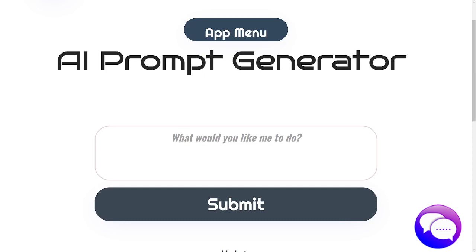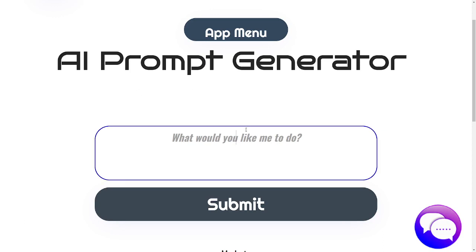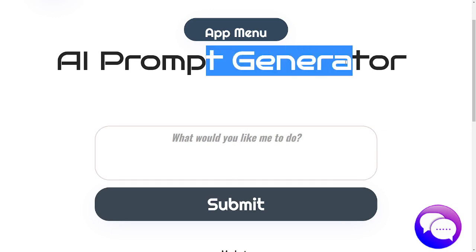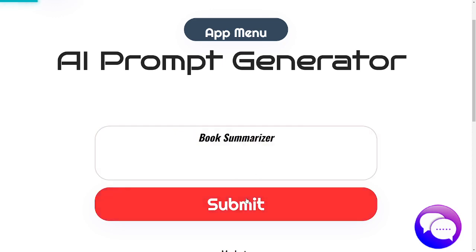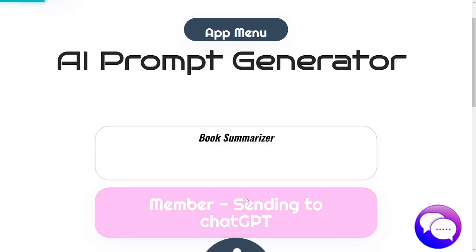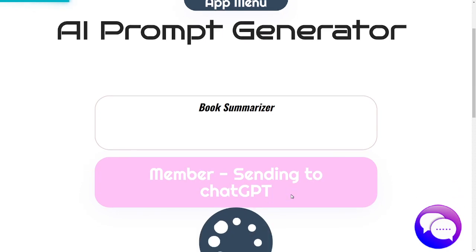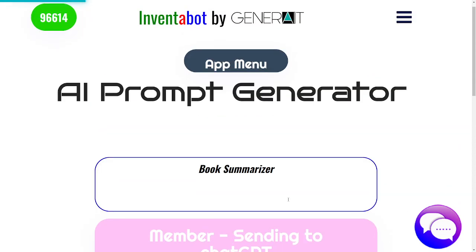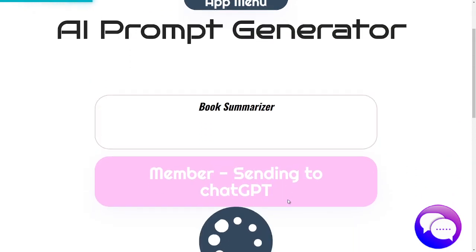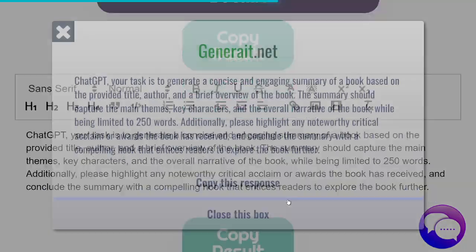Instead of buying prompts, why don't you generate the prompt exactly for your purpose? Let me show you how it works. Let me paste in the box what I need — for example, book summarizer. You click submit and then it will send to ChatGPT to create for you a prompt that would work perfectly for you in all cases.